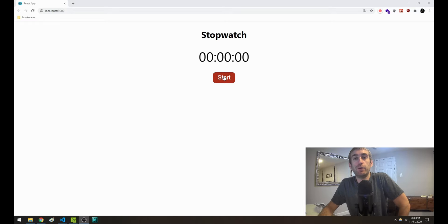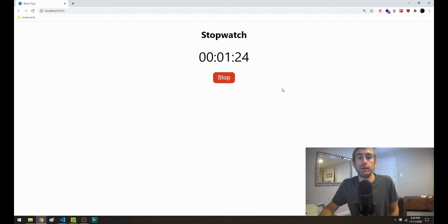How's it going everyone? In this tutorial we're going to be building a stopwatch timer using React. This stopwatch timer is going to be similar to a timer you've seen on a cell phone. We're going to be able to start it, stop it, resume, and reset it as well. So let's go ahead and get started.